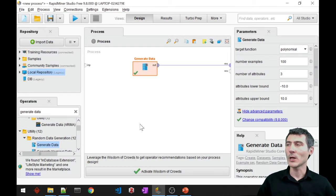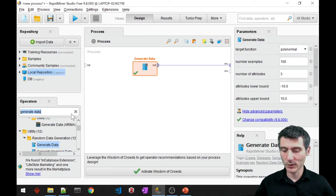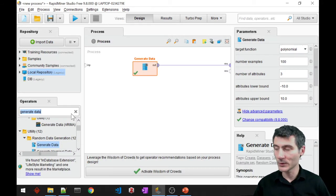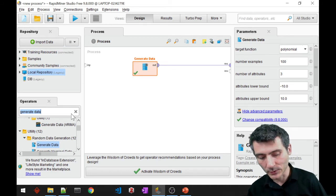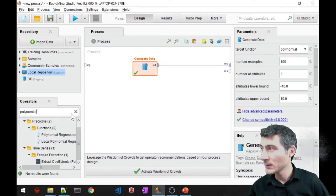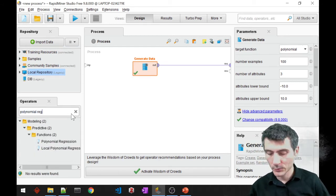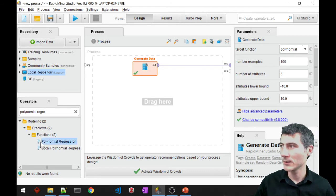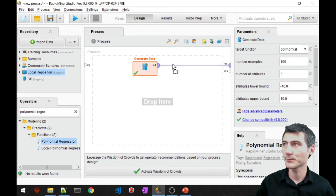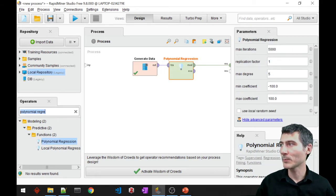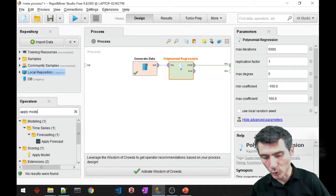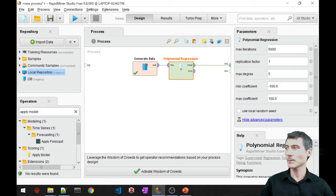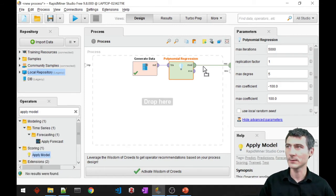So I would like to fit that, I would like to just model it with regression, with polynomial regression. So I'm going to use a polynomial regression block. There we go. To apply that, I will require an apply model. So here it is.